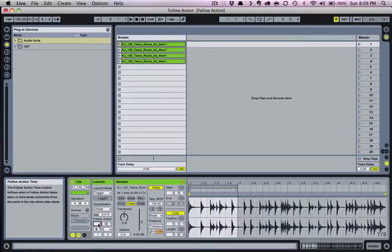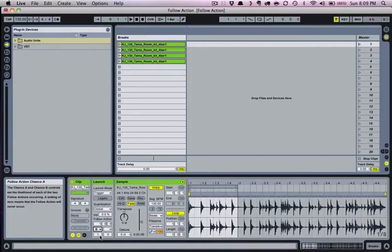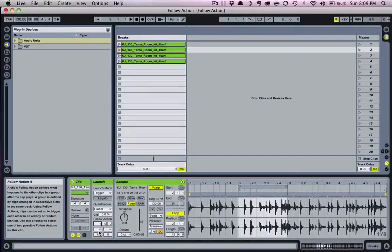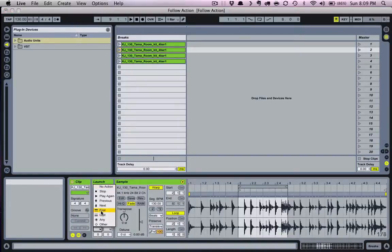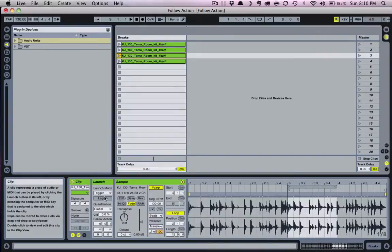Let's try one out. The follow action time is set to one bar, follow action A is set to 'any,' follow action B is set to 'none,' and the probability to one, meaning the action will happen every time. We'll duplicate the same settings for every clip. Remember, these settings are not global, meaning they must be set for every single clip.